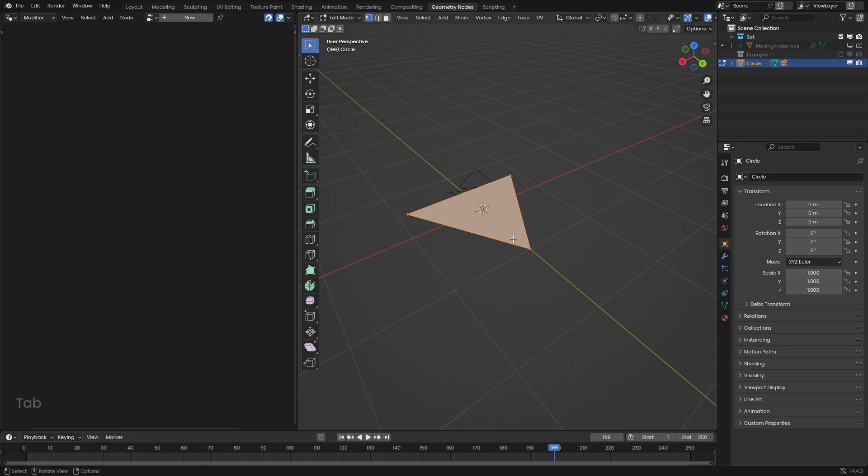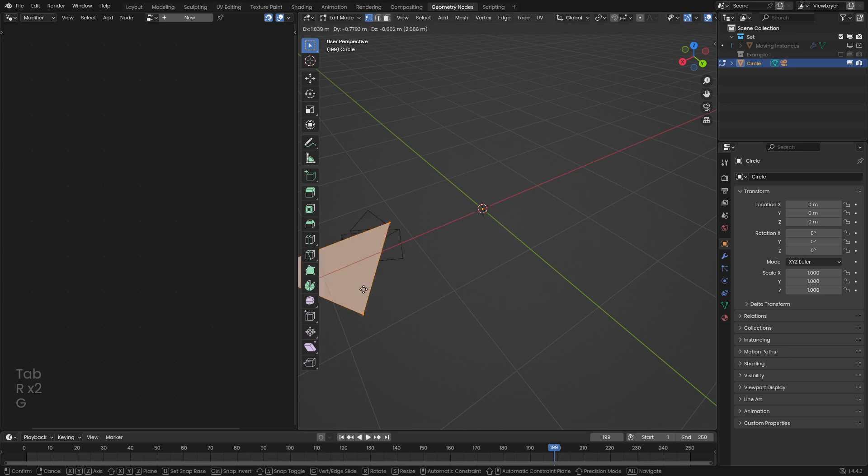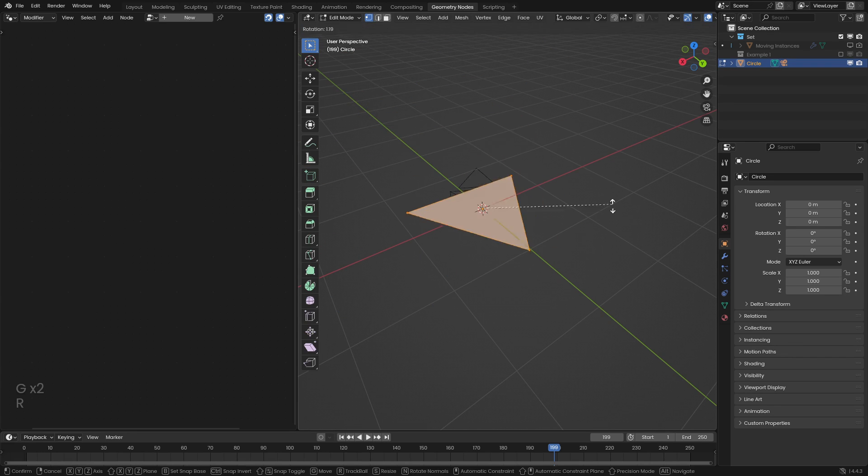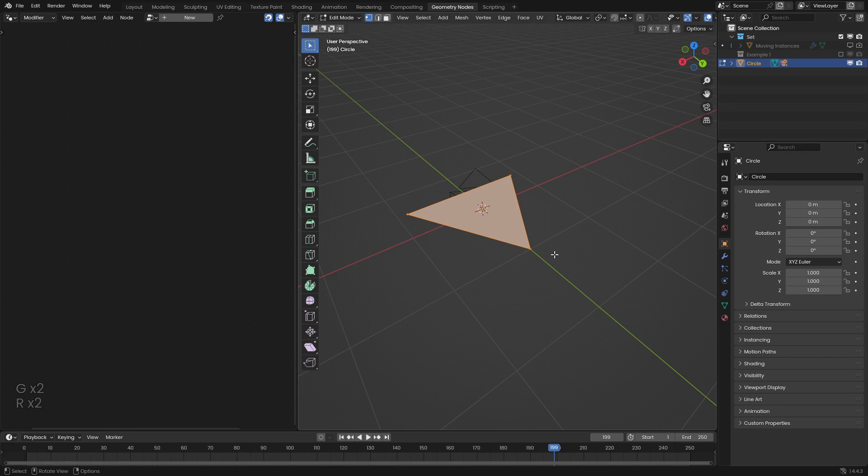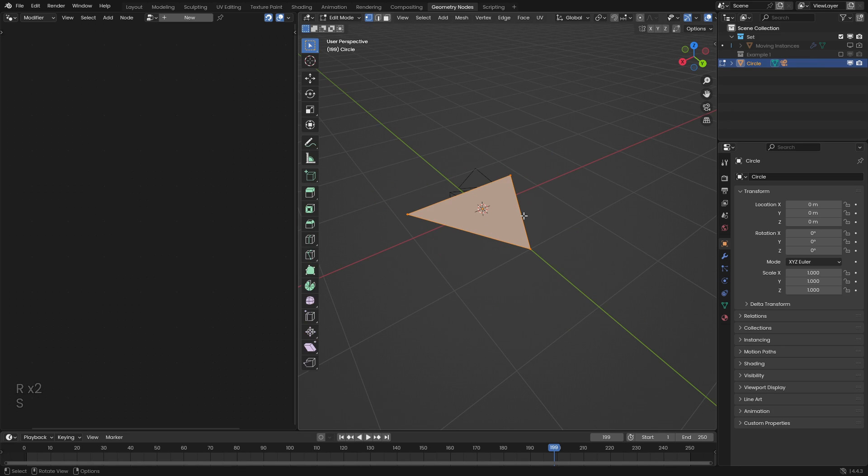Now if we do this and move the triangle in edit mode, we can see that the location and rotation work, but unfortunately the scale doesn't work. So if you need that, you're kind of out of luck.